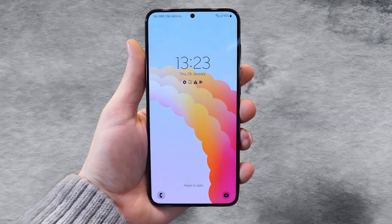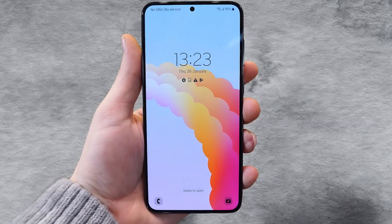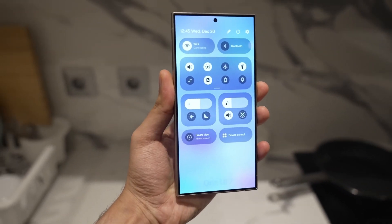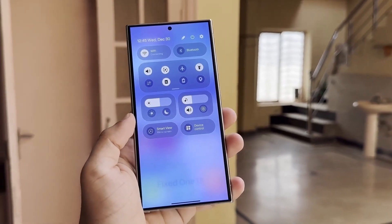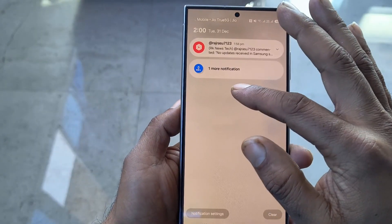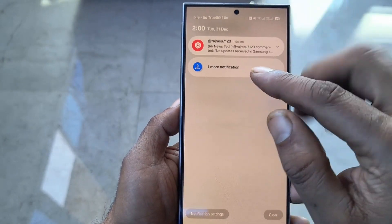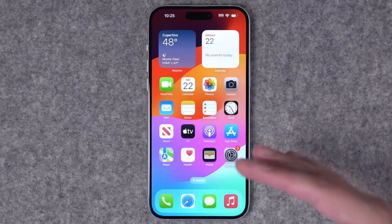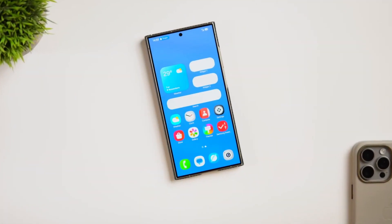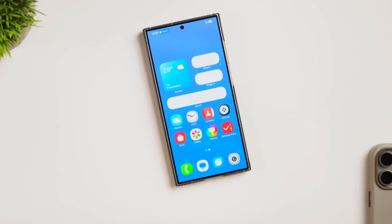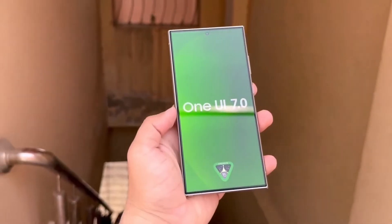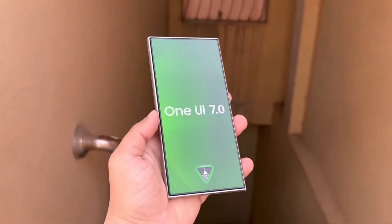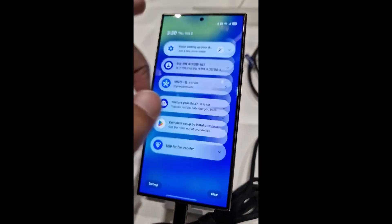The lock screen now offers rounded widgets and redesigned quick-action icons that scream modern sophistication. However, these changes have sparked debate — some users embracing the iOS-inspired look, and others yearning for Samsung's signature style. Regardless, it's a bold move that signals Samsung's readiness to shake things up.